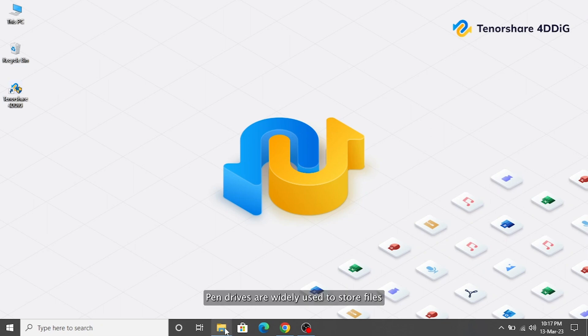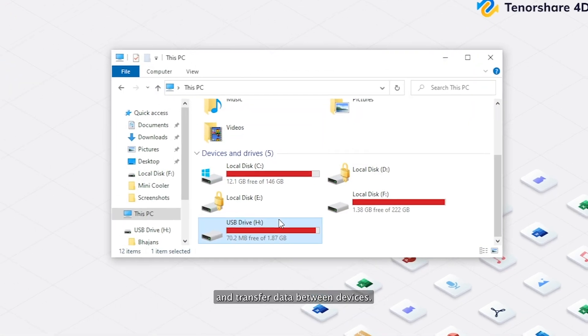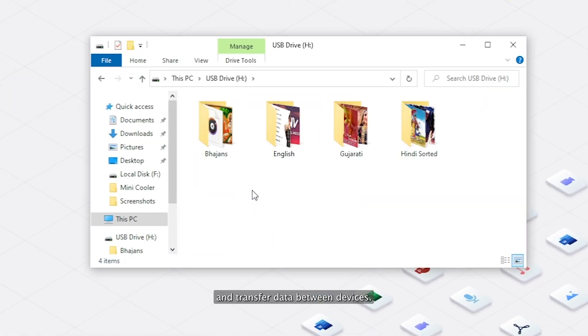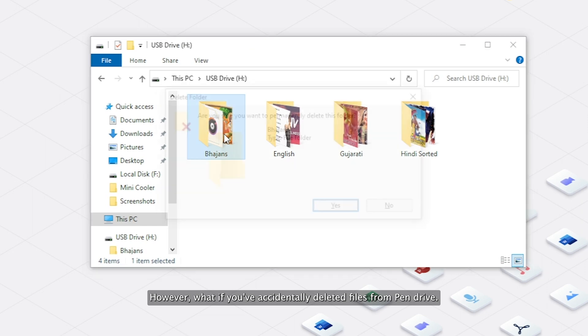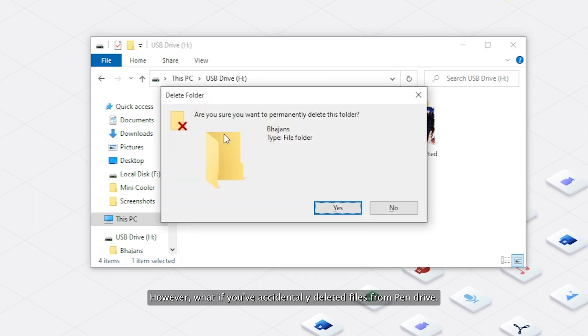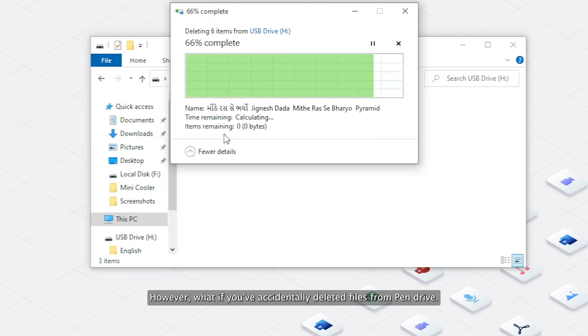Pen drives are widely used to store files and transfer data between devices. However, what if you've accidentally deleted files from pen drive?